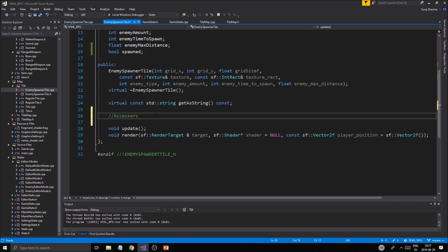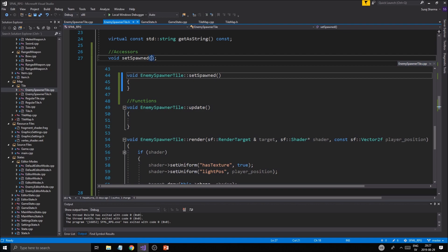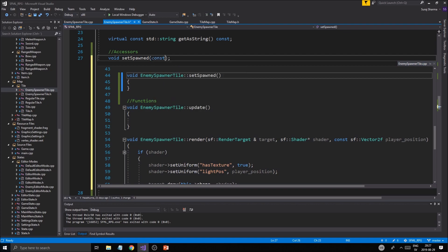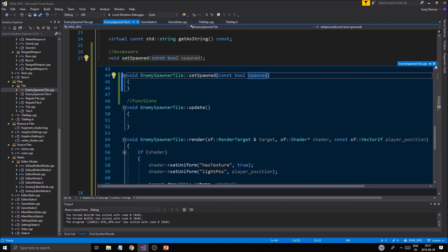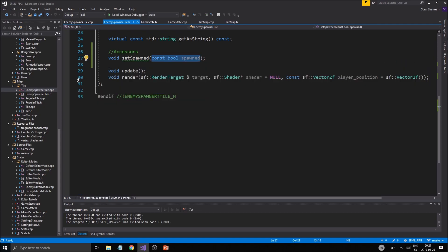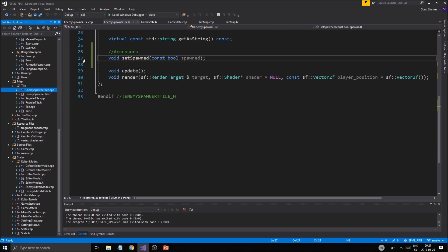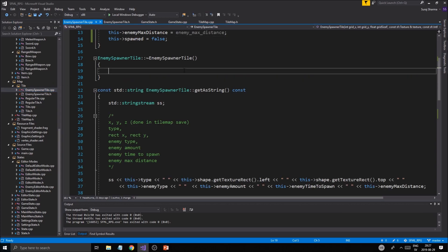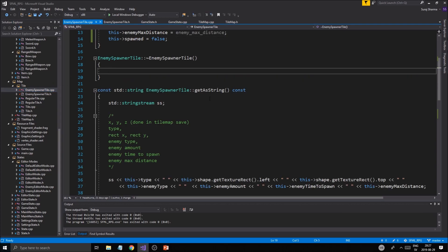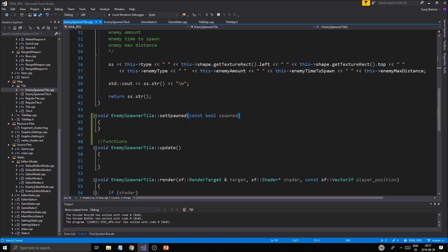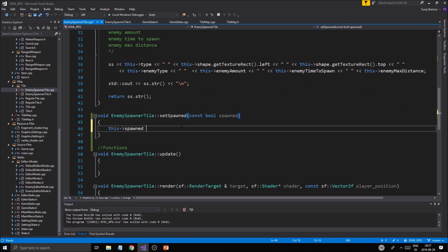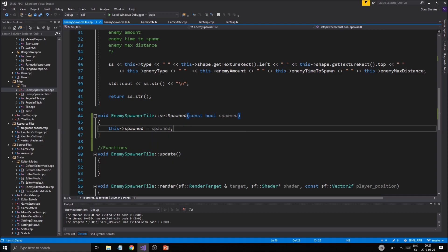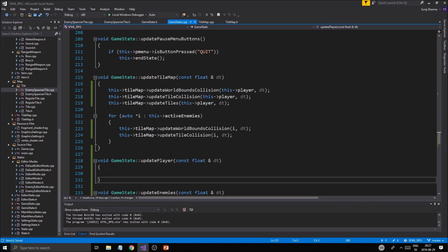I'm going to create accessors: void set_spawned. We'll also do const bool spawned parameter. I'm going to take that parameter and go into the cpp file. This spawned equals spawned. So this way we can set the spawned variable of our tilemap.